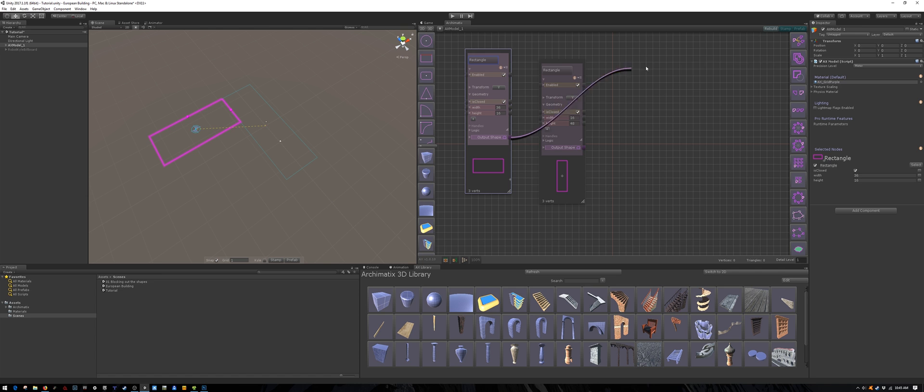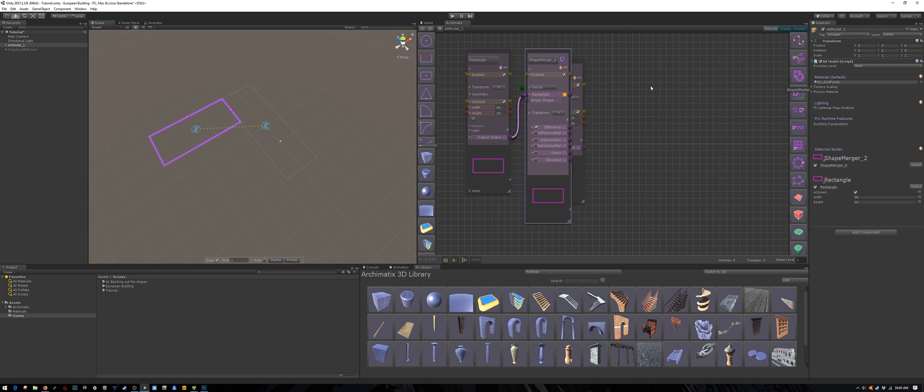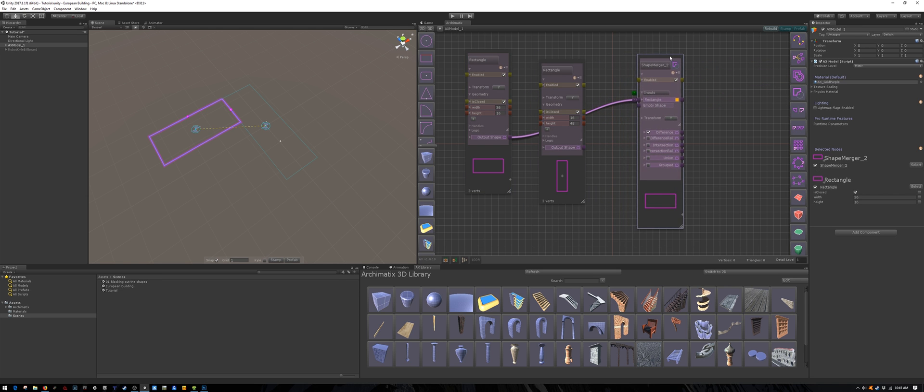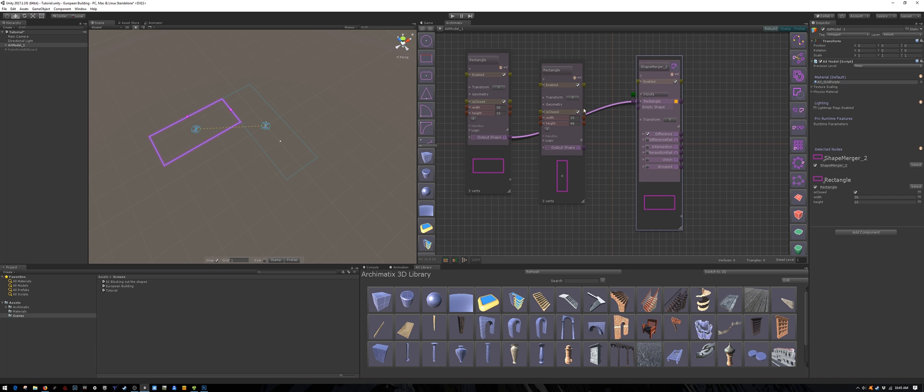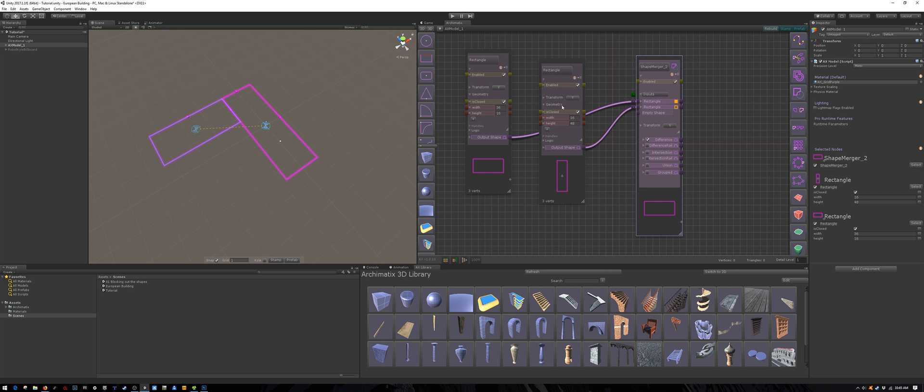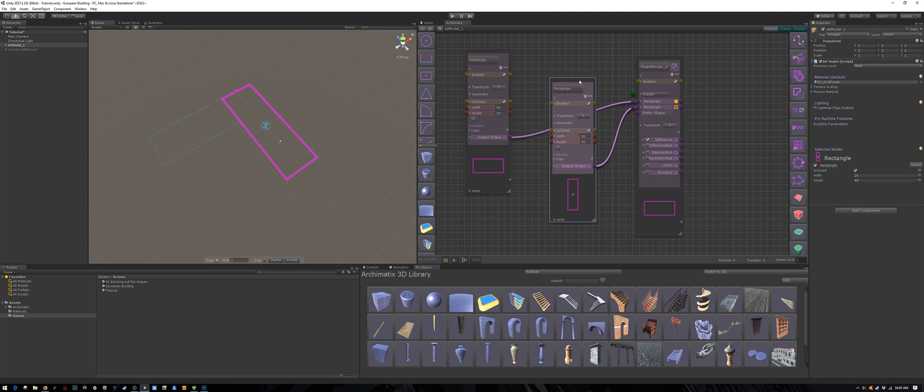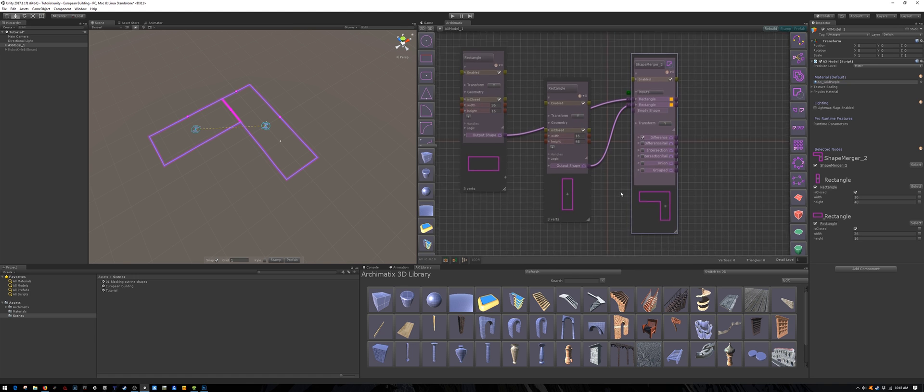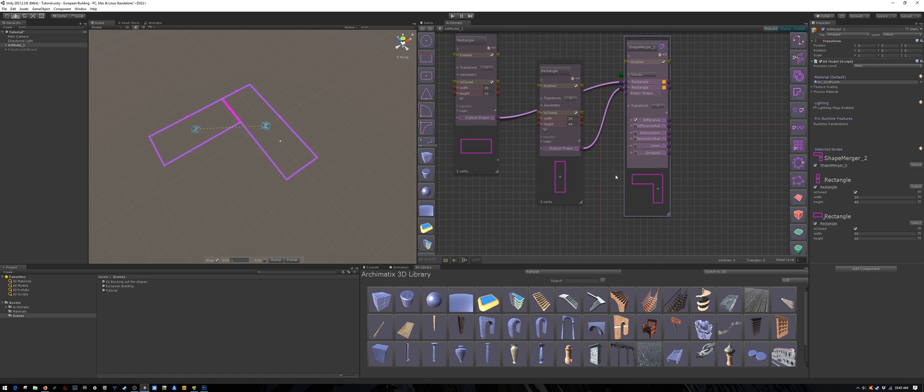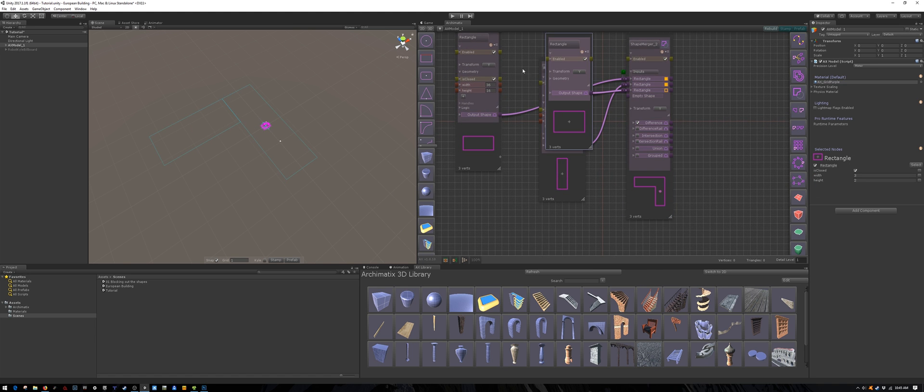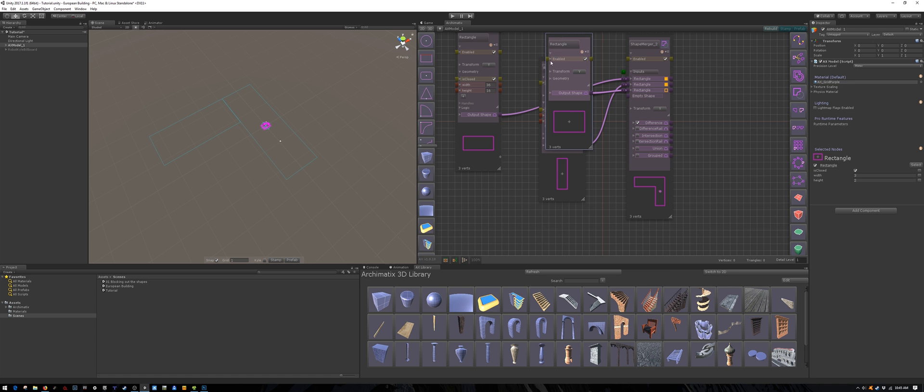Now we are going to use the shape-merger node to combine the rectangles into a floor plan. Click the little orange square to be filled, so that you are adding the shapes together, not subtracting them.